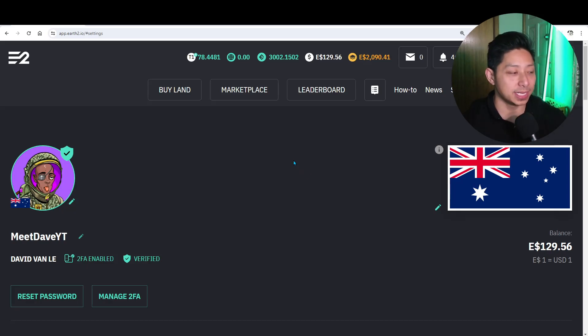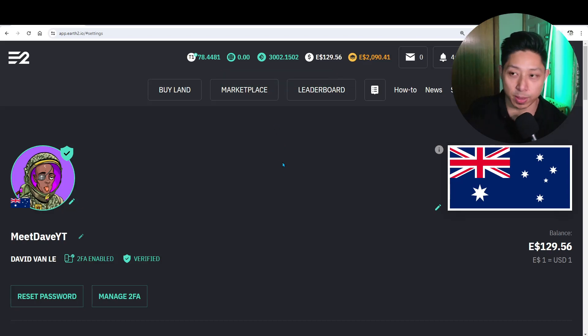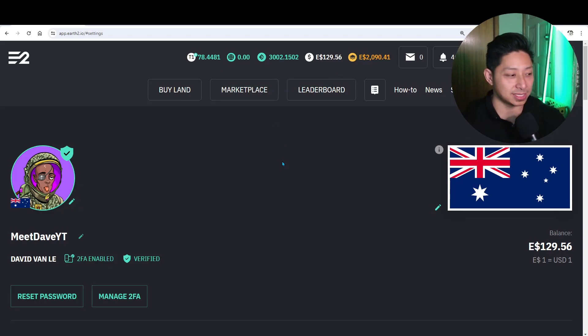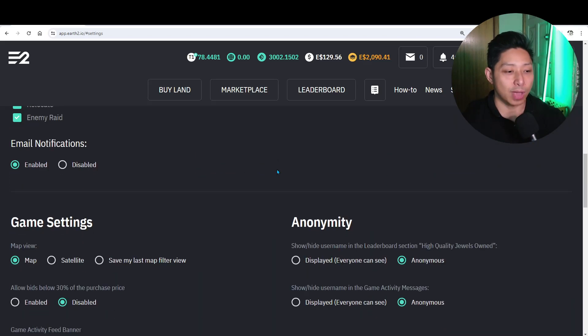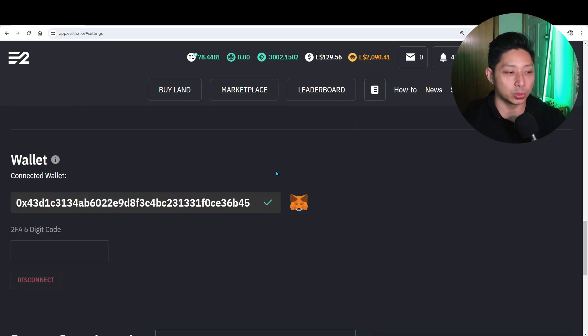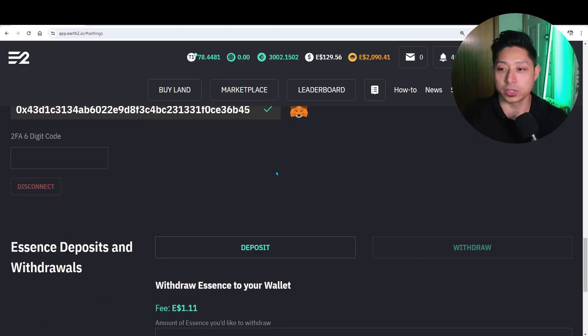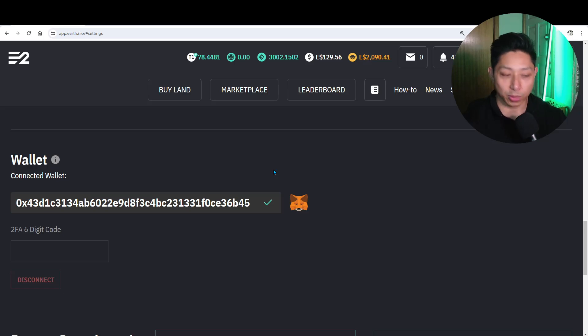I'm sitting on about 3,000 Essence. I did have a little bit more but I've done a small withdrawal just to experiment to see how this system all works. Now if you haven't gone into your Earth2 platform for a while, this might be a good time to jump back in just to see how everything is going because we have officially launched on chain.